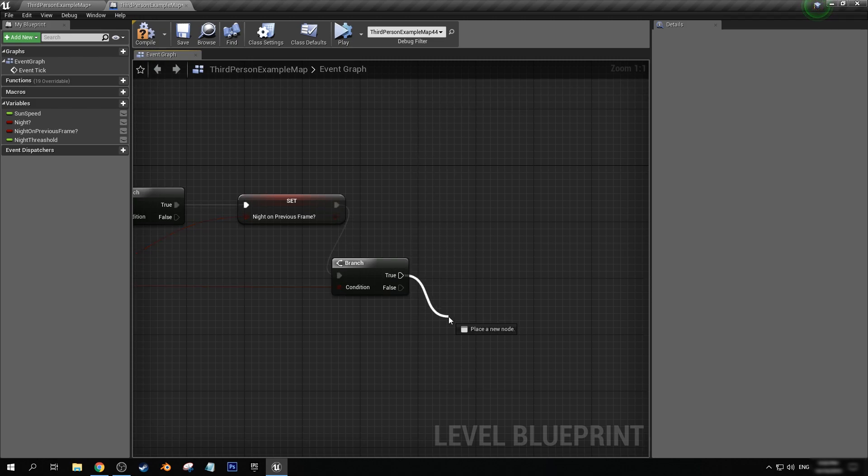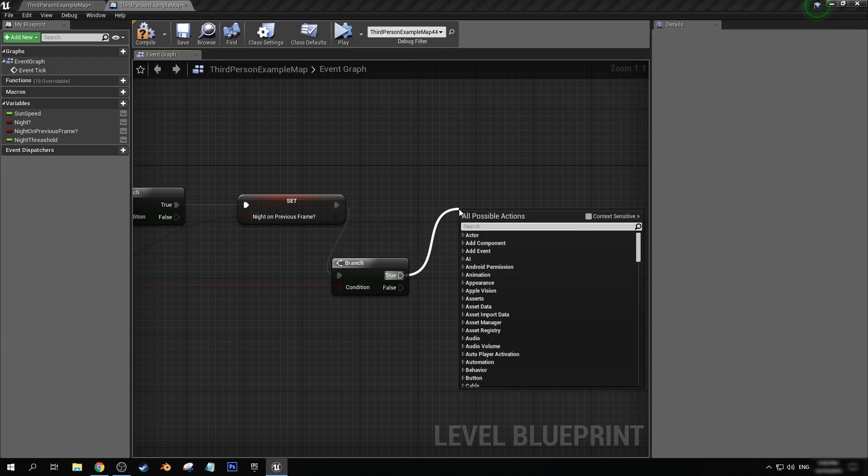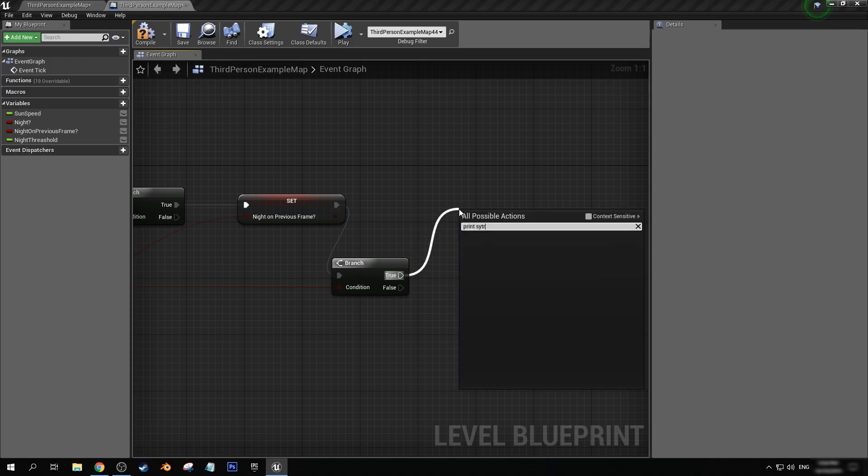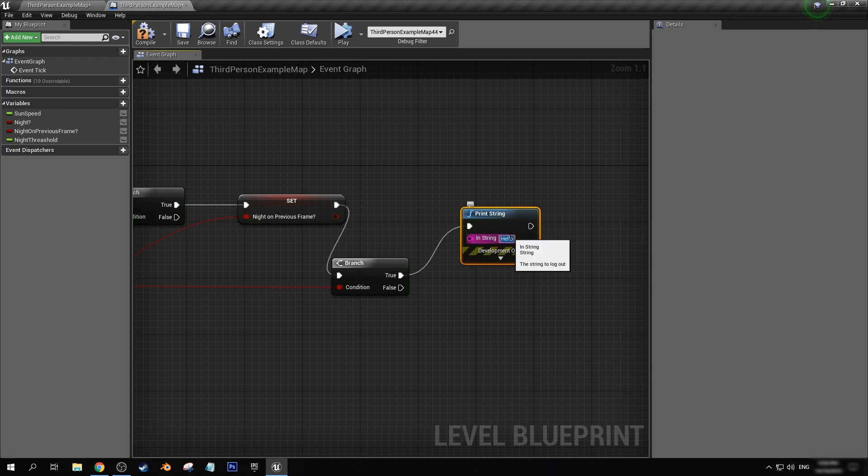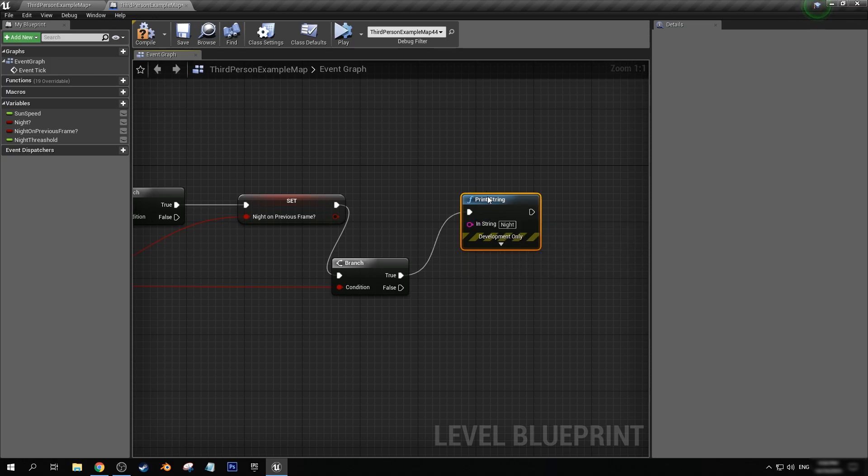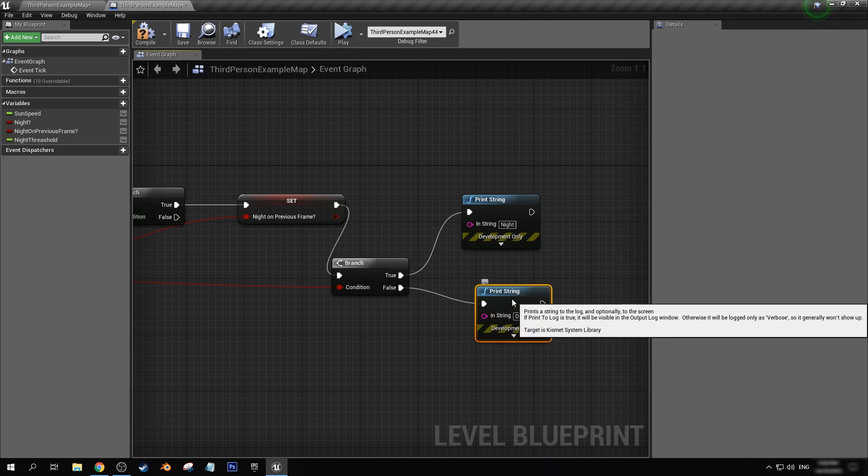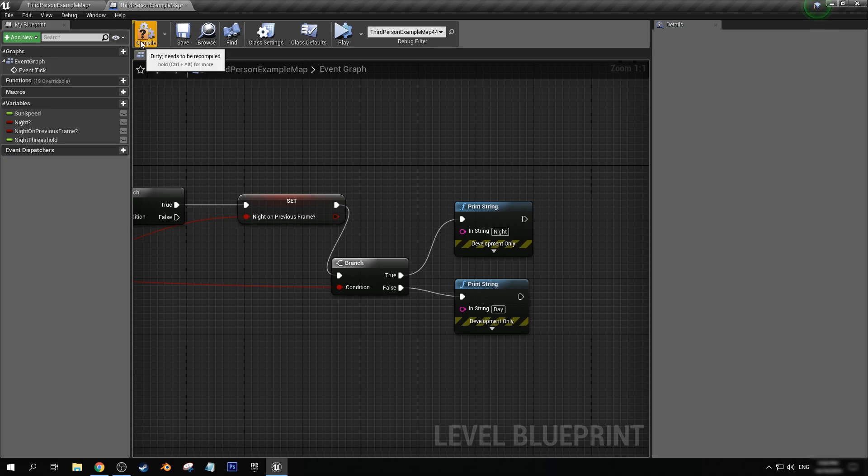So just for debugging purposes, I'm going to drag off true and get print string, and in string I'm just going to put in night. I'm going to copy and paste that for false and I'm going to put in day. And let's compile and save.